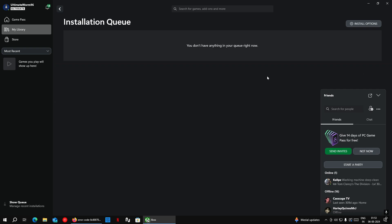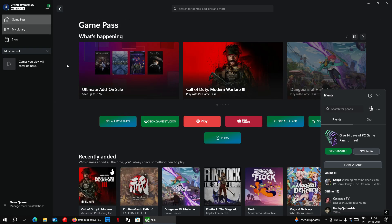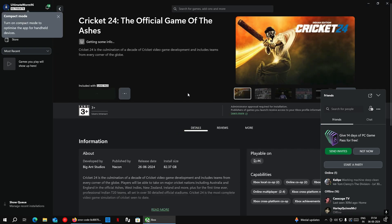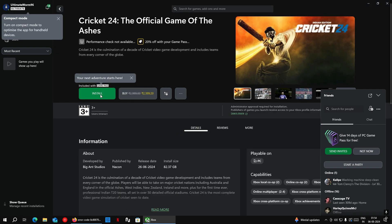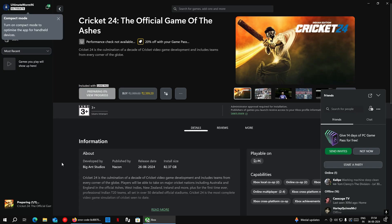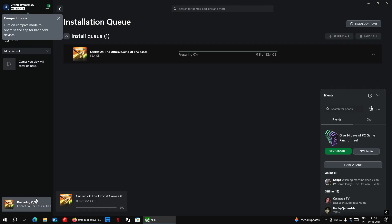Hello everyone and welcome to another video. Today I am going to solve a very common problem that many users are facing while installing any games from Xbox app in Windows 10 or 11.